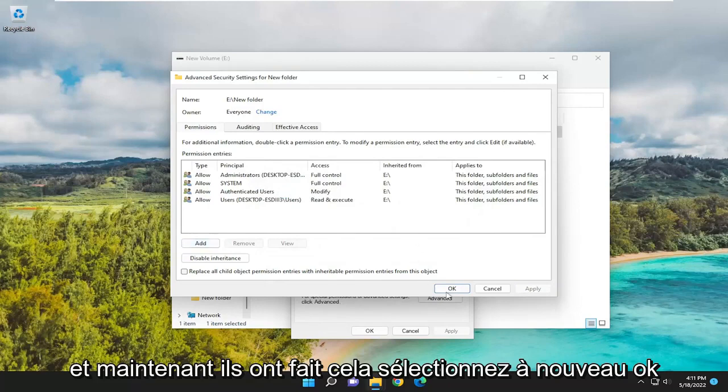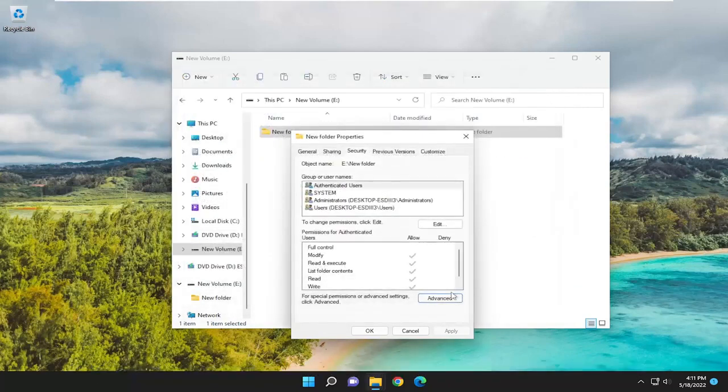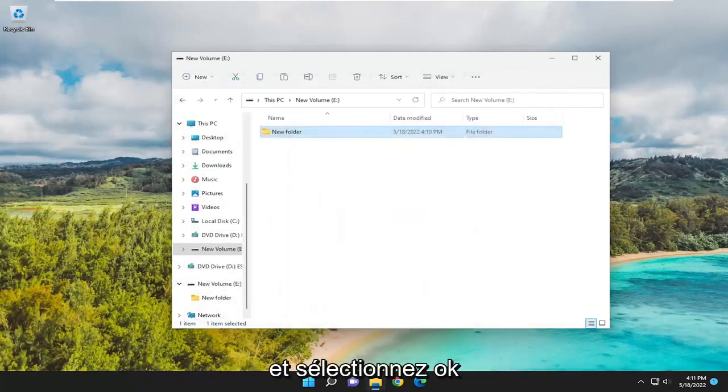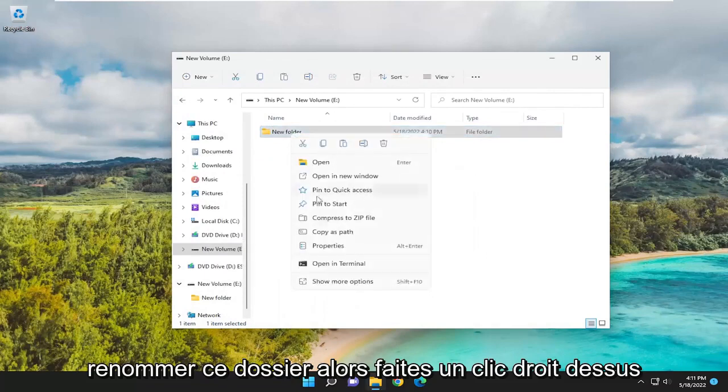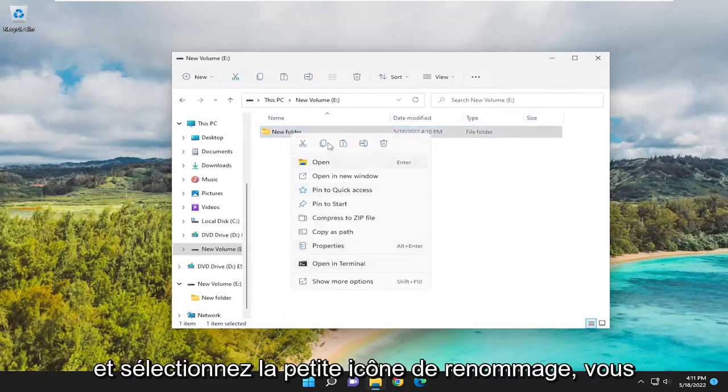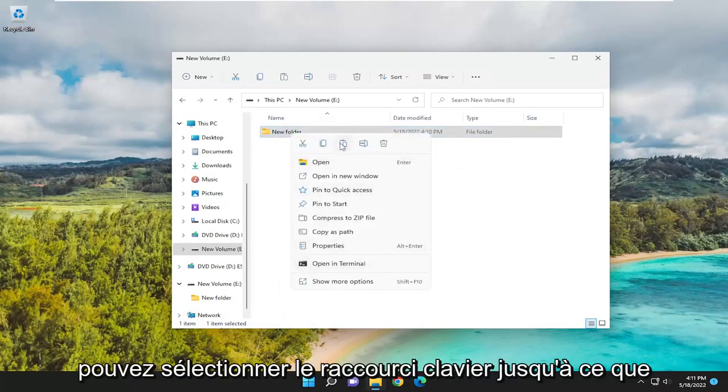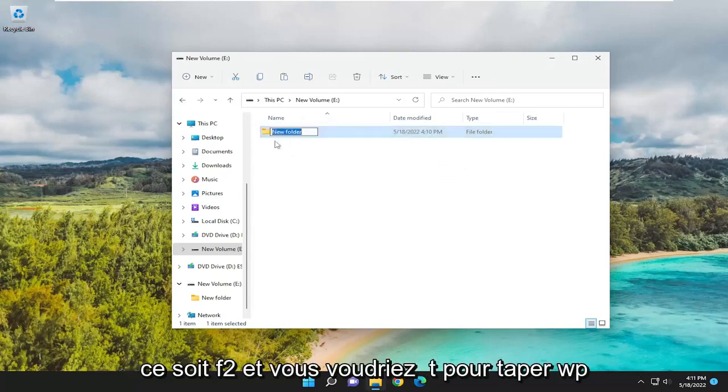Now that you've done that, select OK again. And select OK. Rename this folder. Right-click on it and select the Rename icon. You can select the keyboard shortcut, too. It's F2.